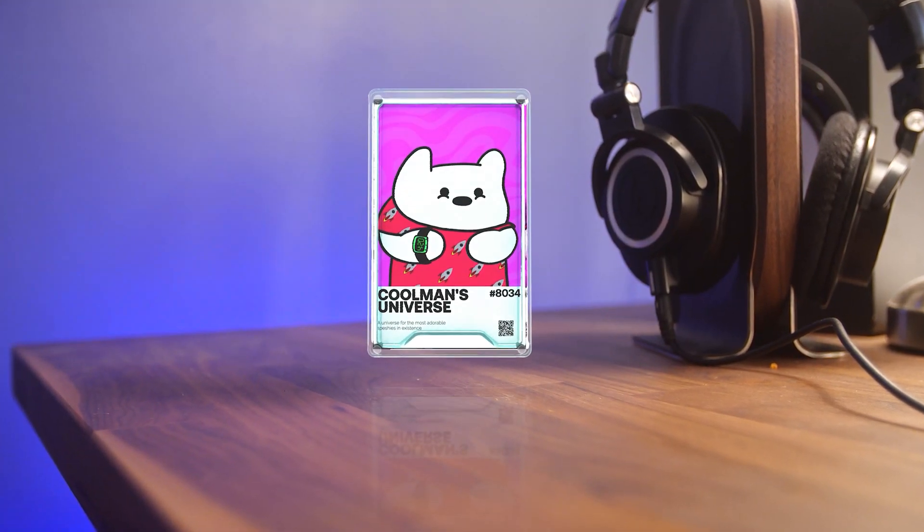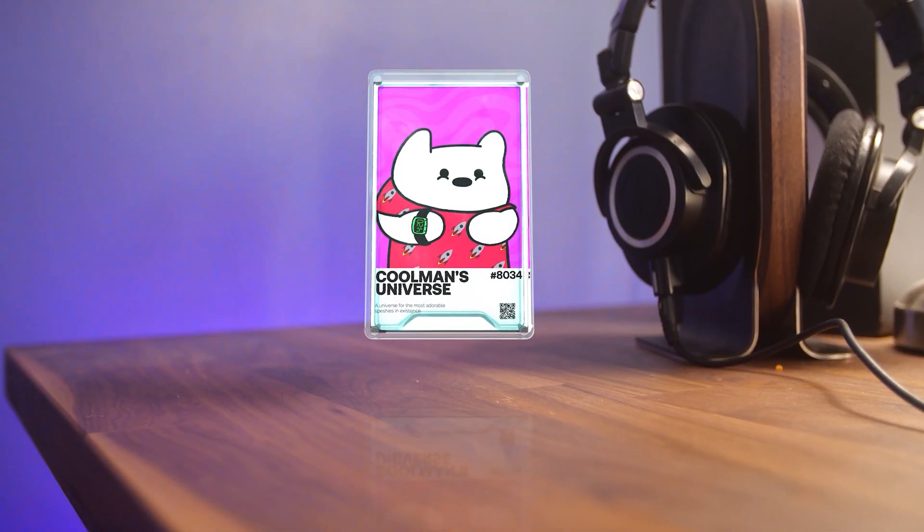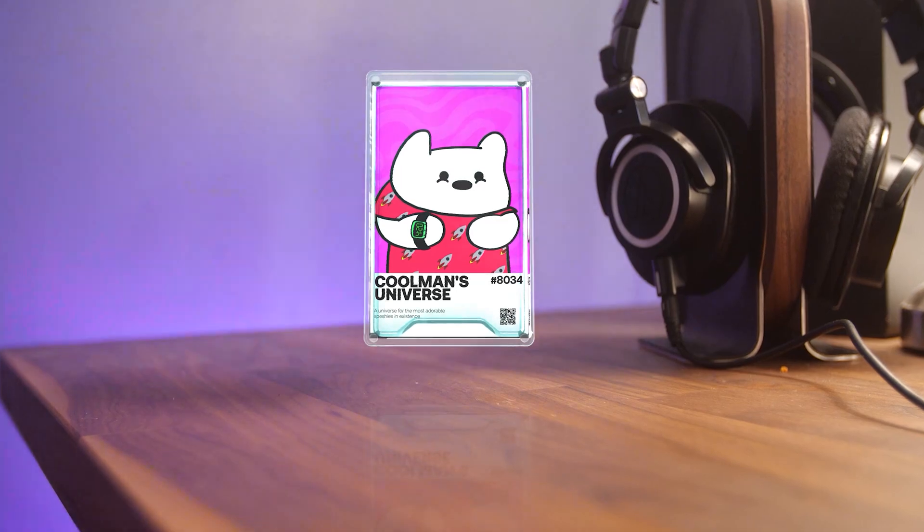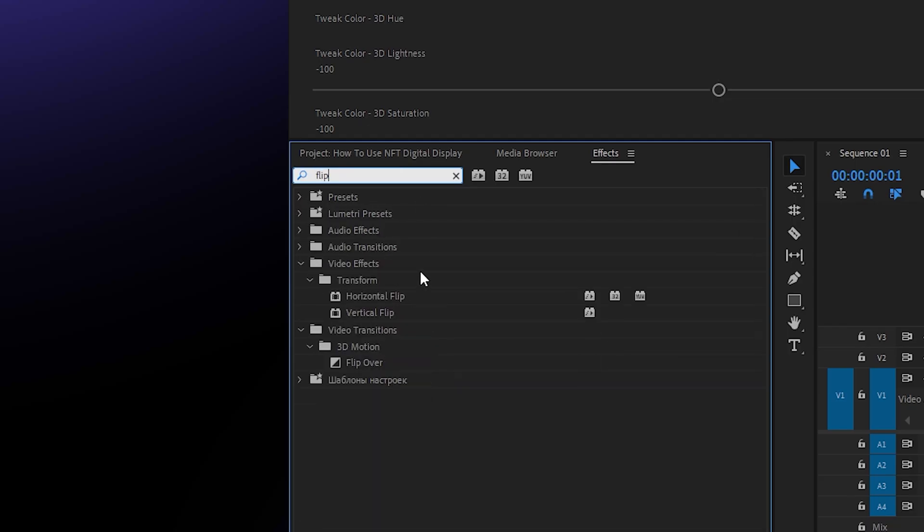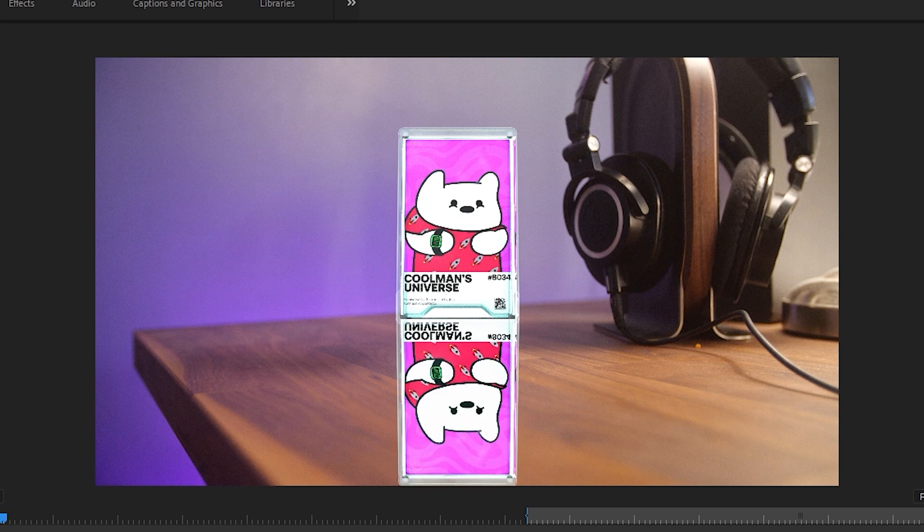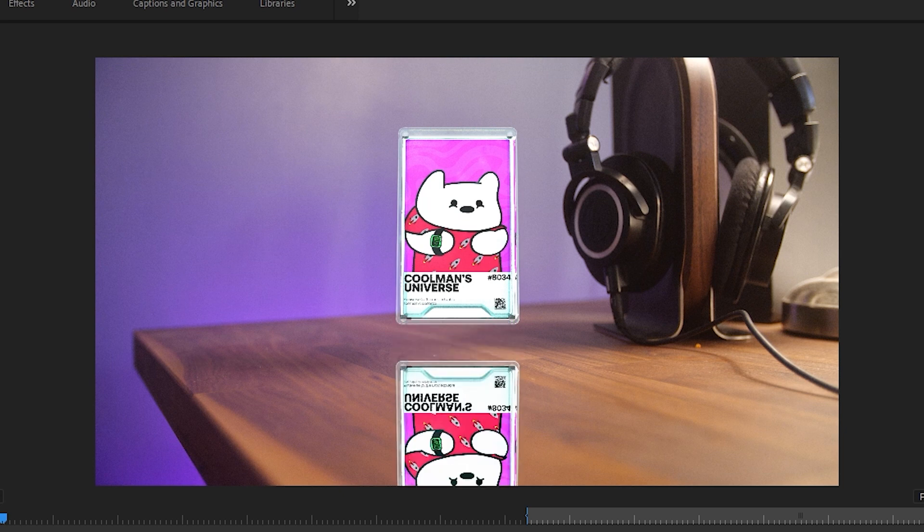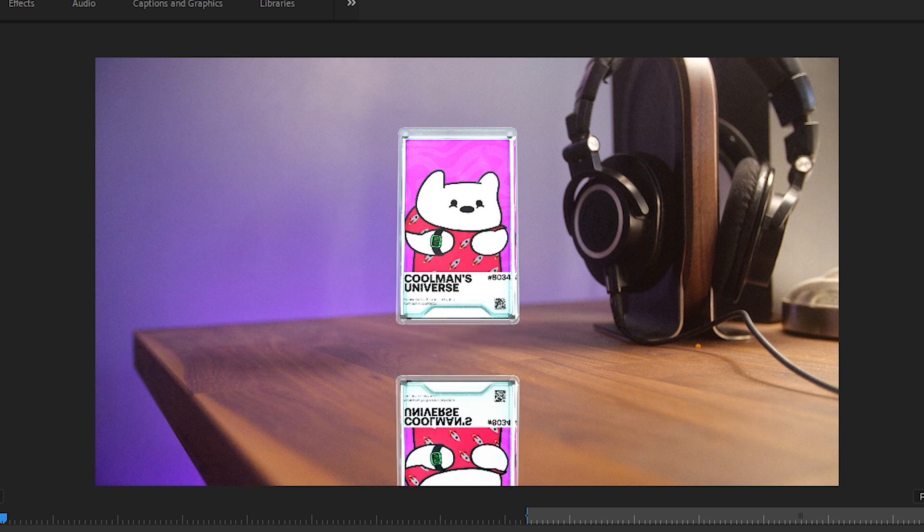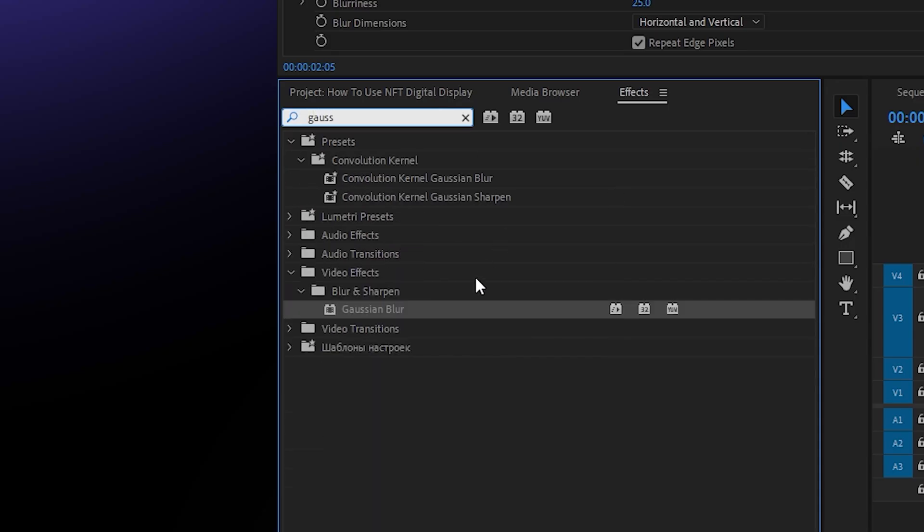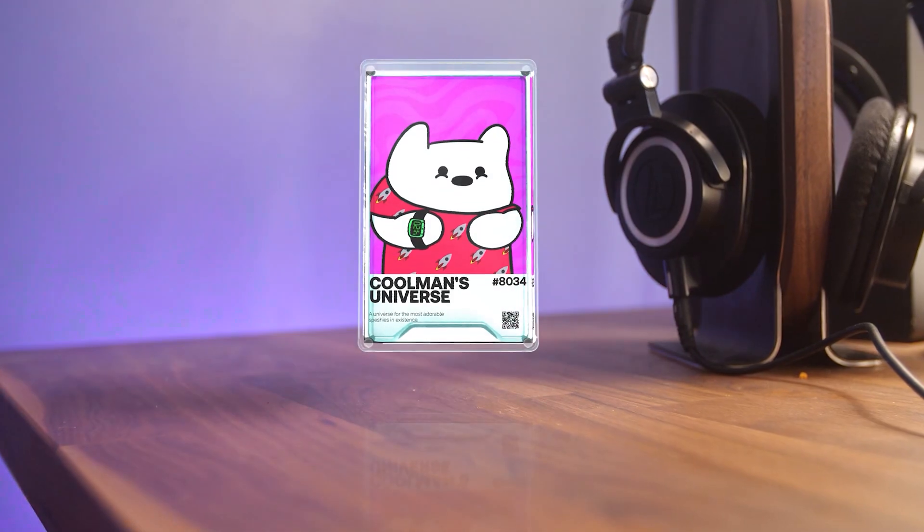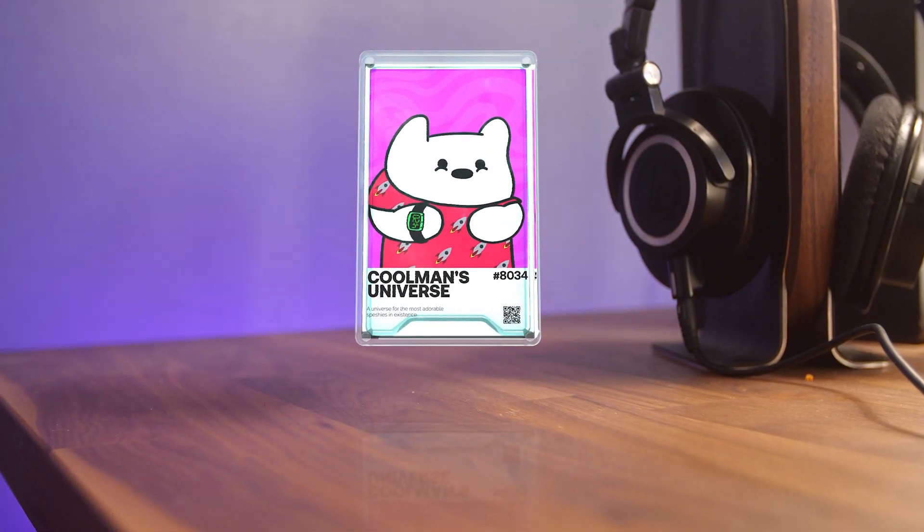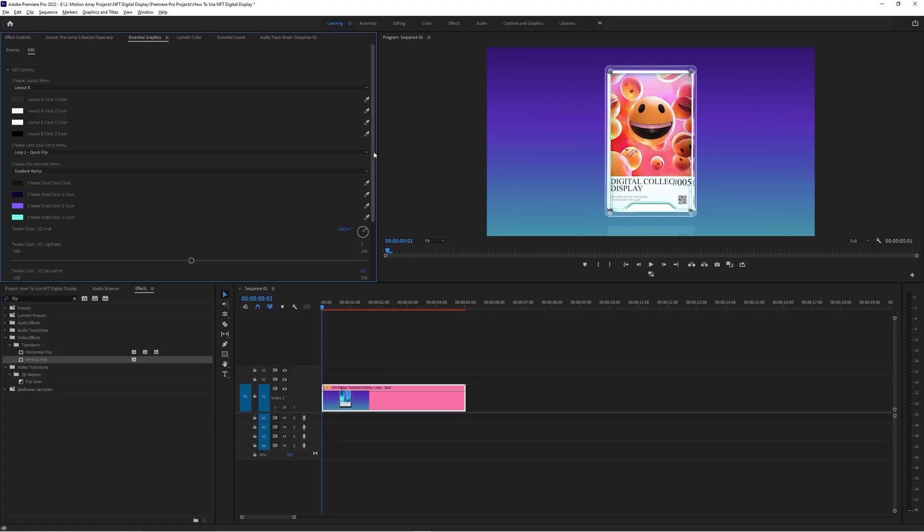And it's not even that difficult to do. Just duplicate the display case, add a vertical flip from your effects panel, and then lower it down so it looks like it's actually reflecting off of the surface. Add a slight Gaussian blur and drop the opacity, and that's not looking too bad.